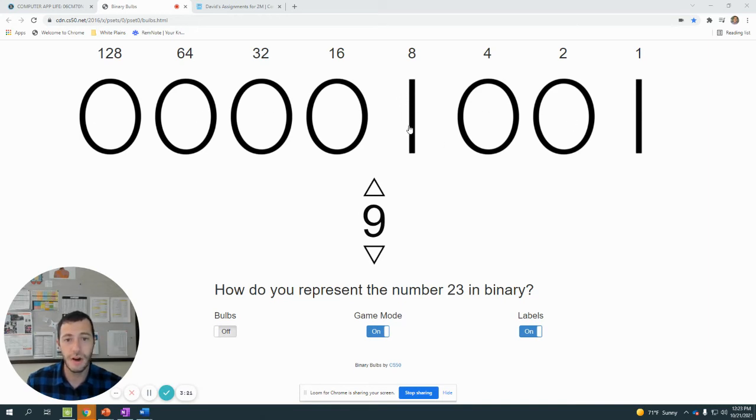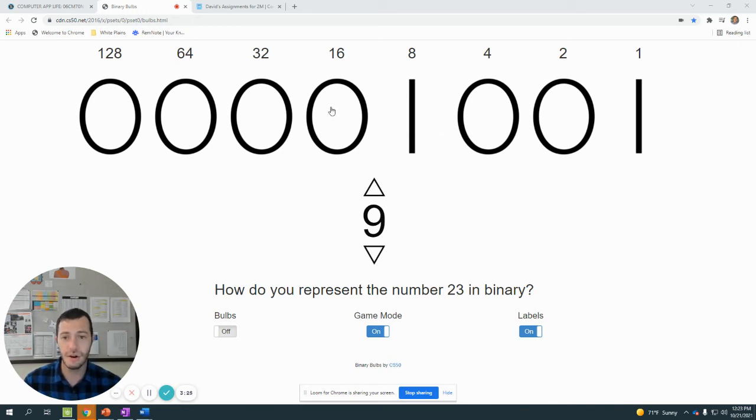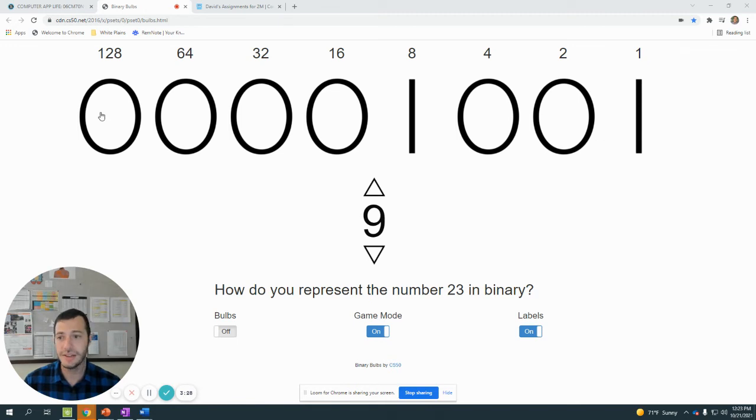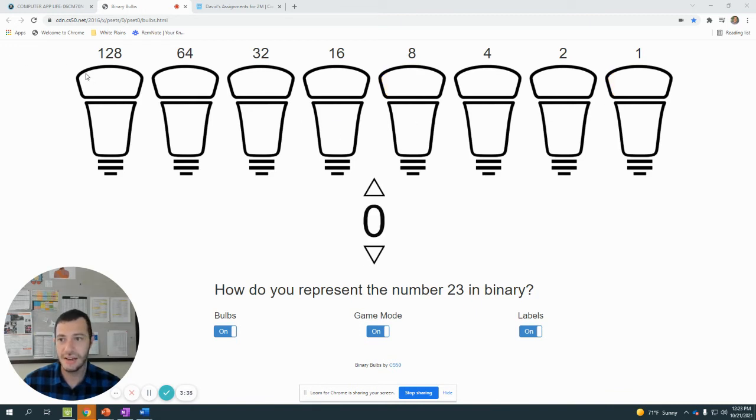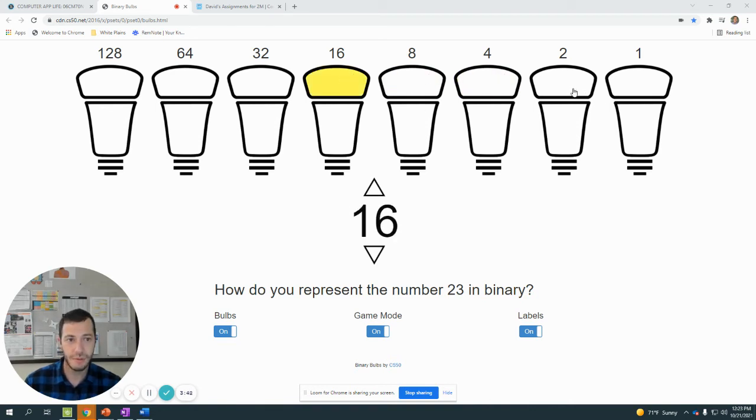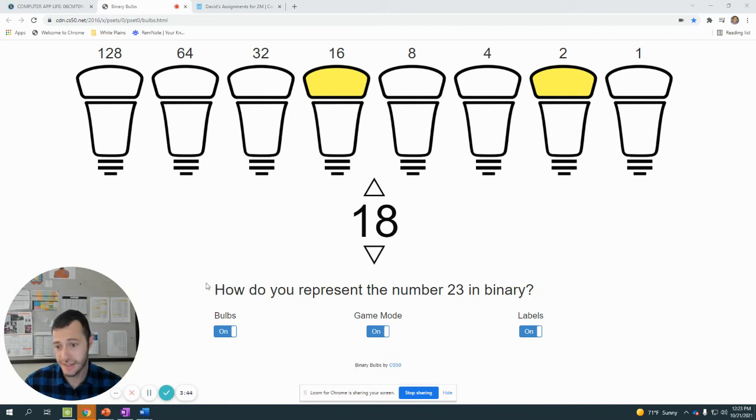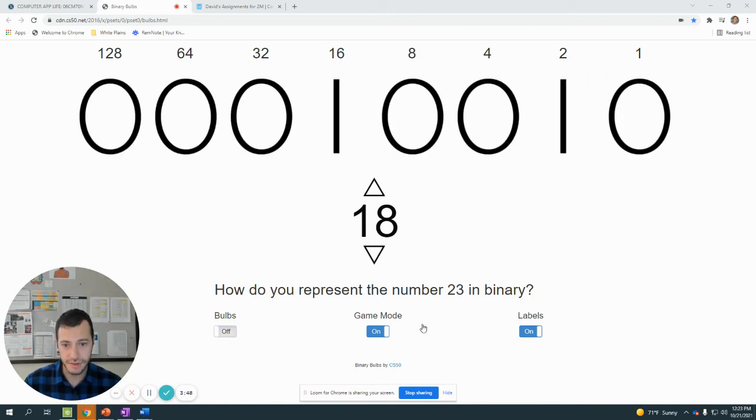So these ones represent yes, it is on, there's electricity. Well, 0 means no, no electricity. And this is being represented as this pattern of numbers. So if we were to create another number in this case, if I wanted to create a number such as 18, this one would be too high, too high, too high. We'd want the 16. This one would be too high, too high. We'd want the 2. And then we'd create 18, which would be the pattern 0, 0, 0, 1, 0, 0, 1, 0.